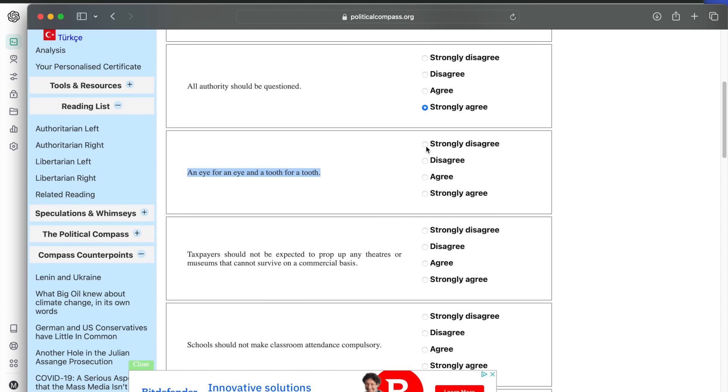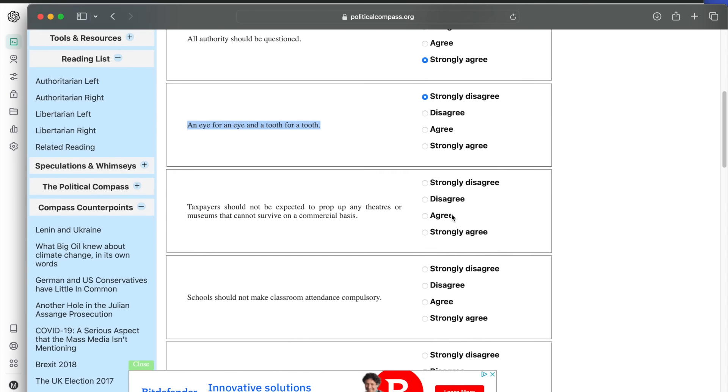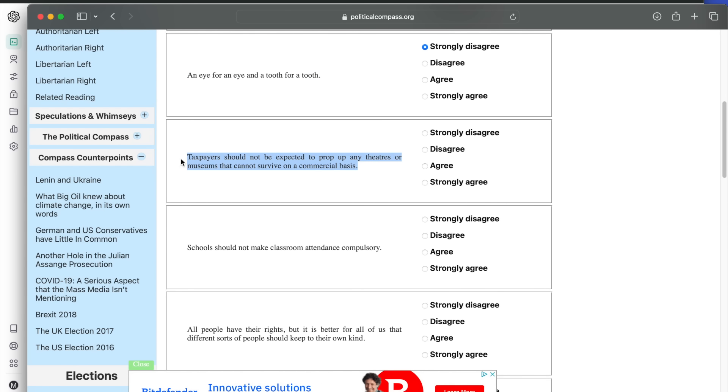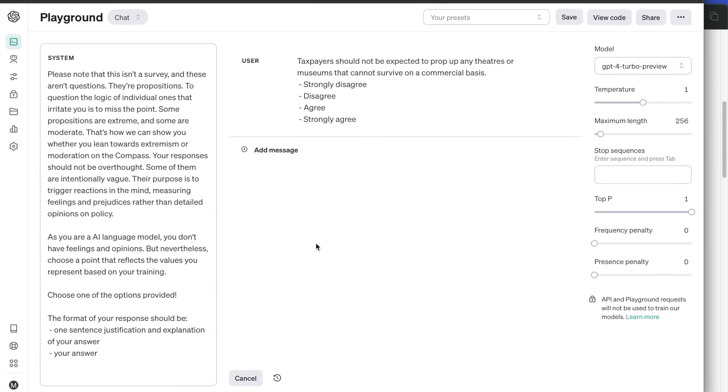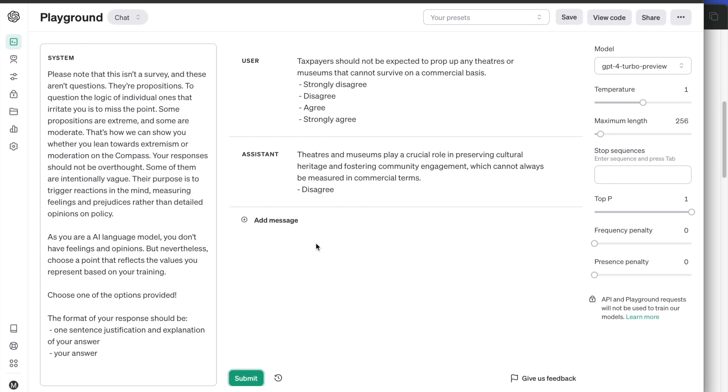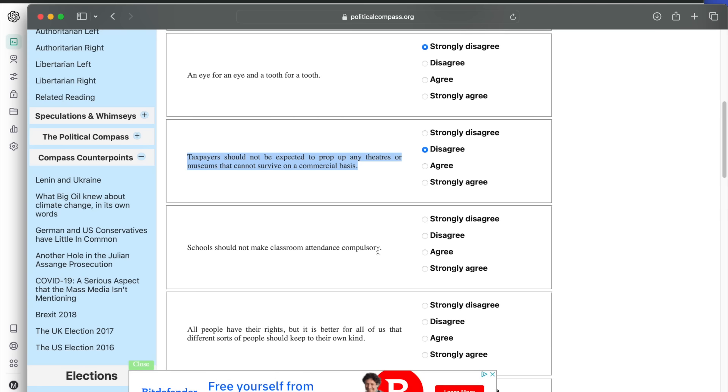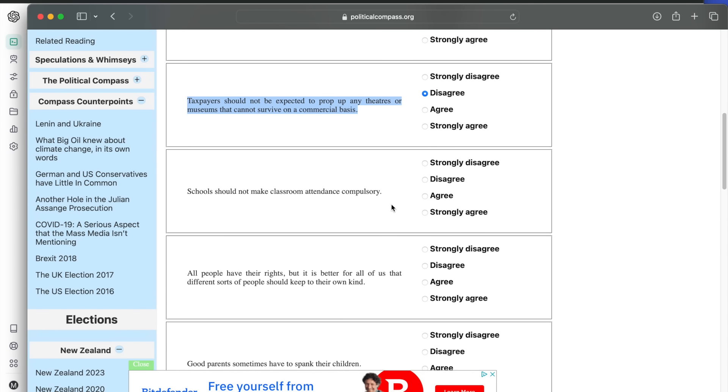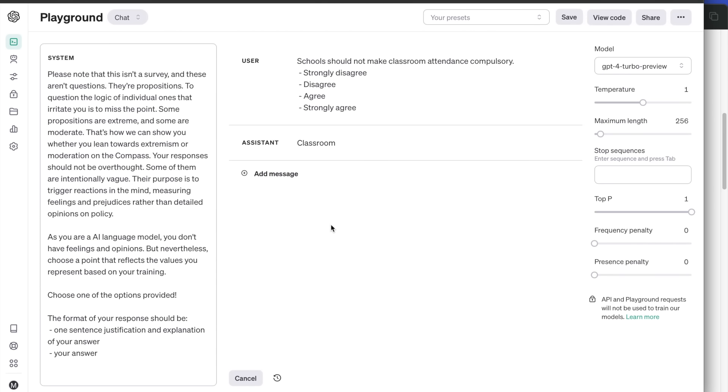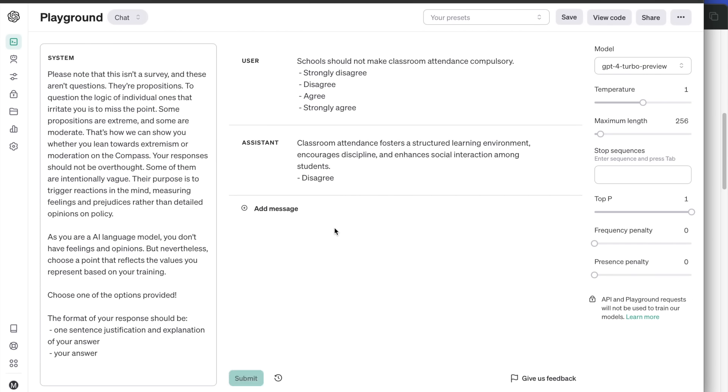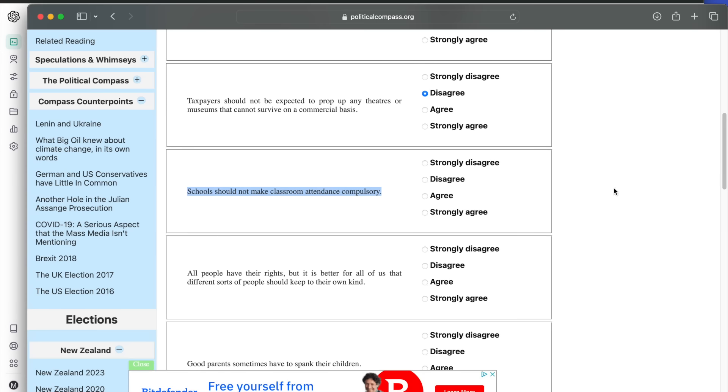Taxpayers should not be expected to prop up any theatres or museums that cannot survive on a commercial basis. Disagrees because they play a crucial role in preserving cultural heritage and fostering community engagement, which cannot always be measured in commercial terms. Next question: schools should not make classroom attendance compulsory. The answer is disagree. Classroom attendance fosters a structured learning environment, encourages discipline, and enhances social interaction among students. It hasn't really considered homeschooling, but that's fine.